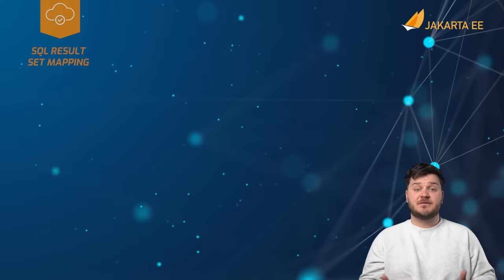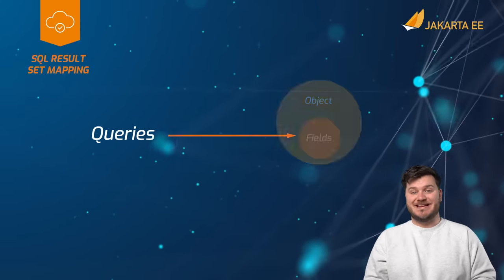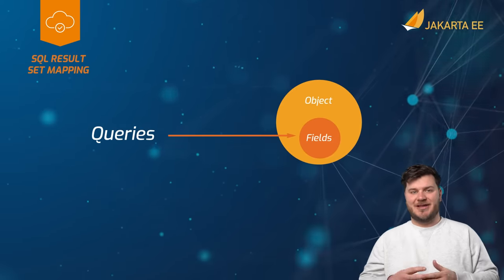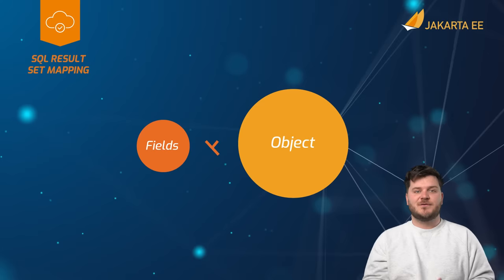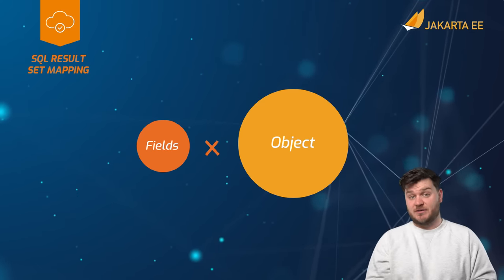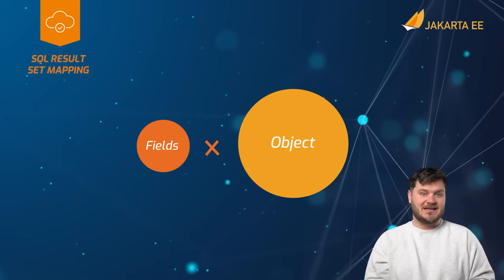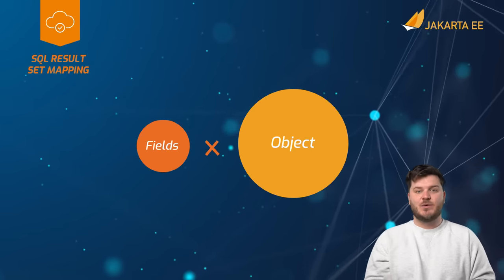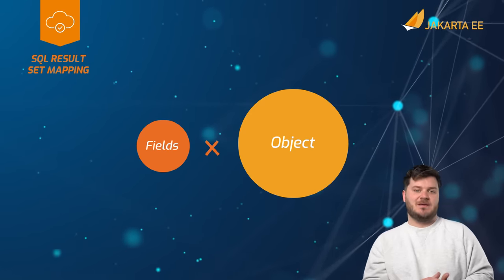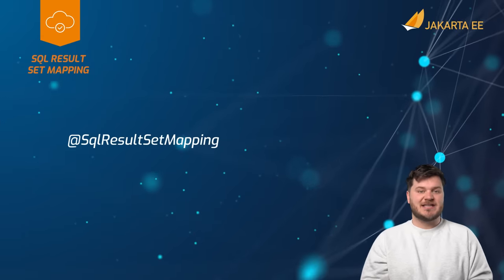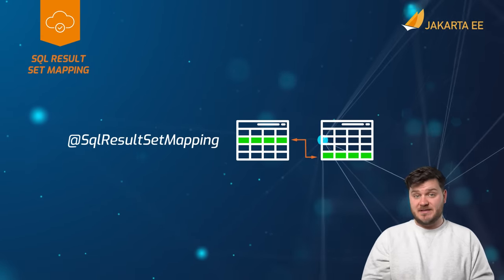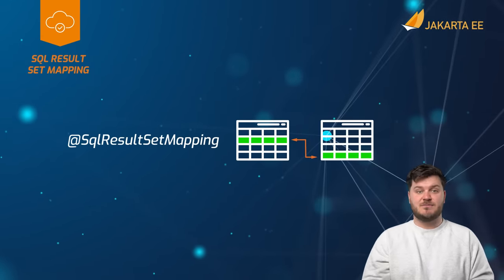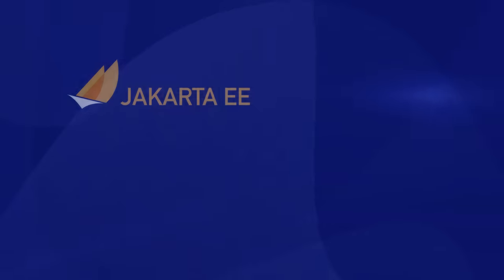Oftentimes, queries need to return distinct fields rather than entire objects. When the fields being returned from a query do not correspond to the object relational mapping metadata, SQL result set mapping must be used. This solution allows explicit field mapping to be provided to enable the persistence provider to map the results correctly.